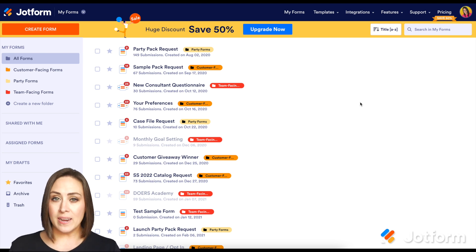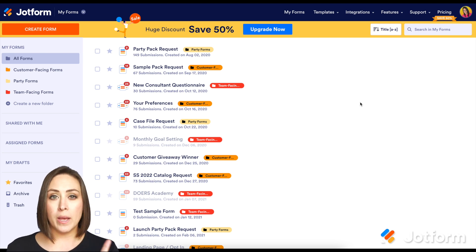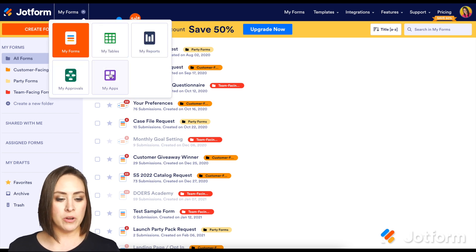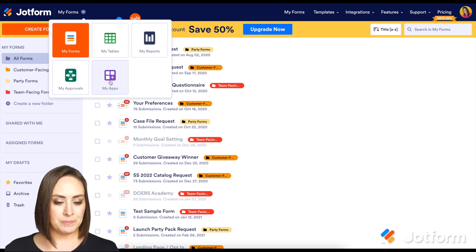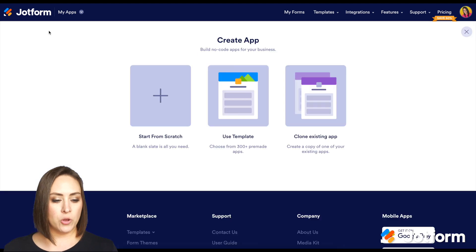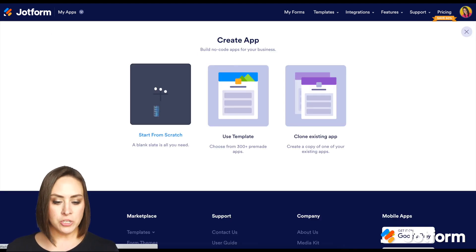So let's create an app from scratch and I'll show you how to do this. We're going to go up to the top left where it says my forms. It's going to be a drop down. Let's choose my apps. Up in the top left, we're going to click on the create app button and then start from scratch.